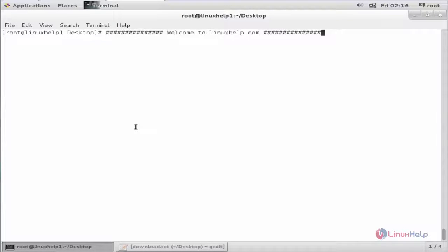Welcome to Linux Help tutorial. I am going to explain how to install Beyond Compare in CentOS.